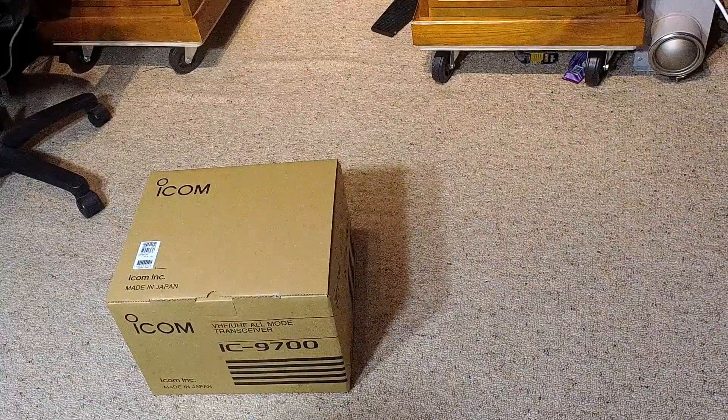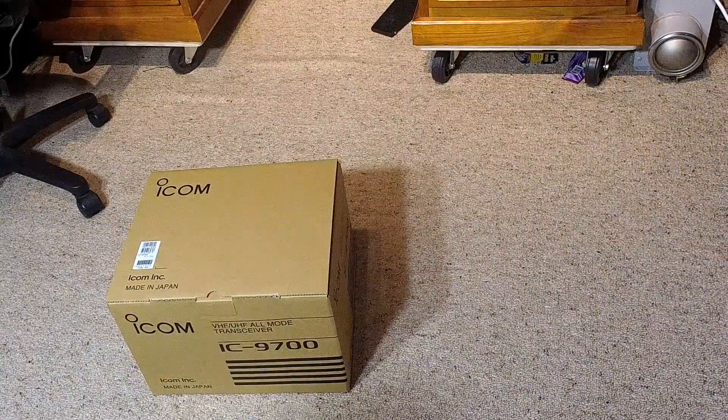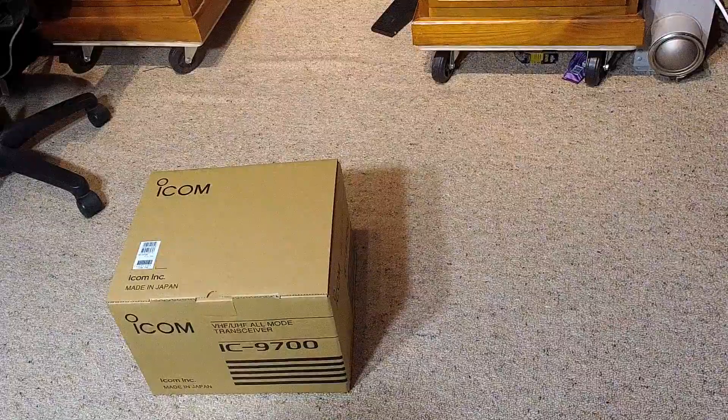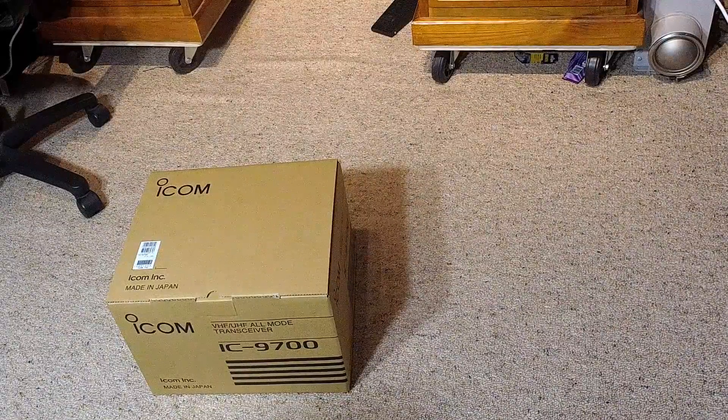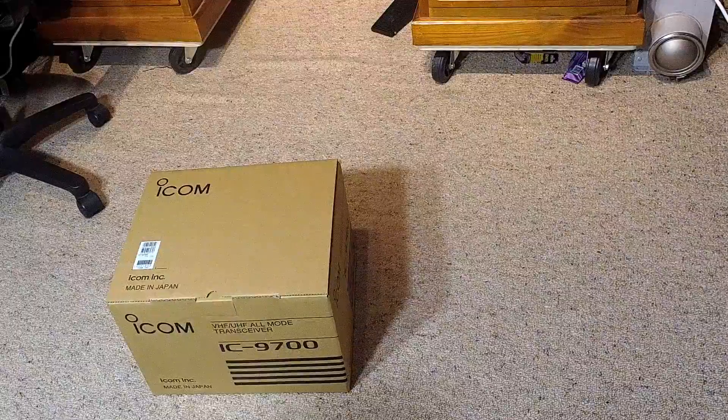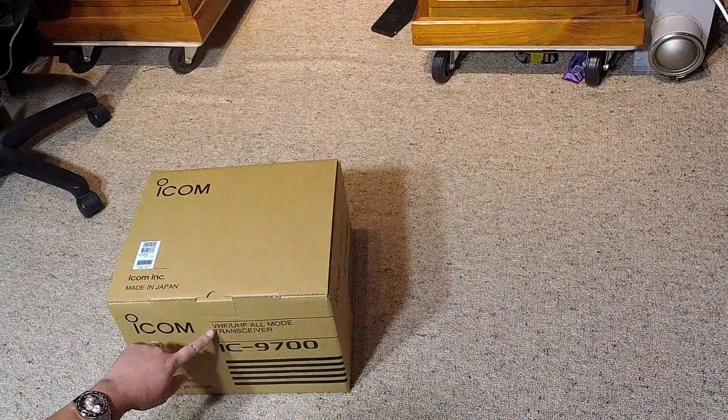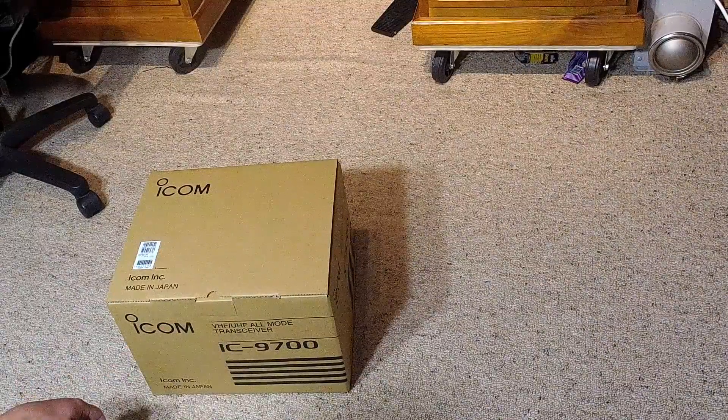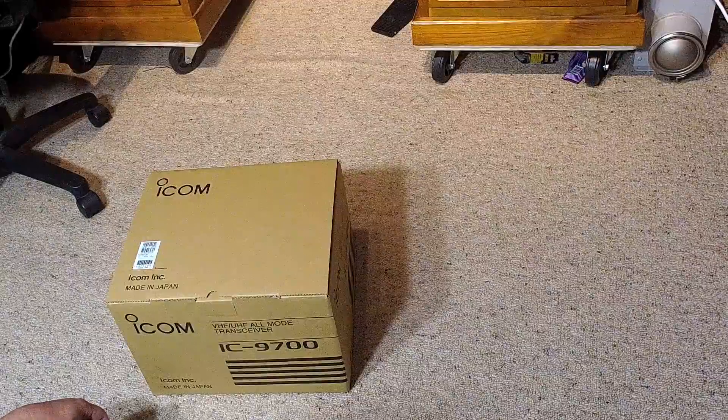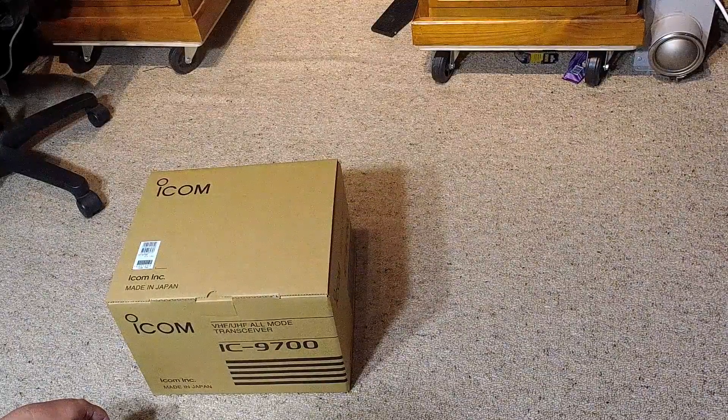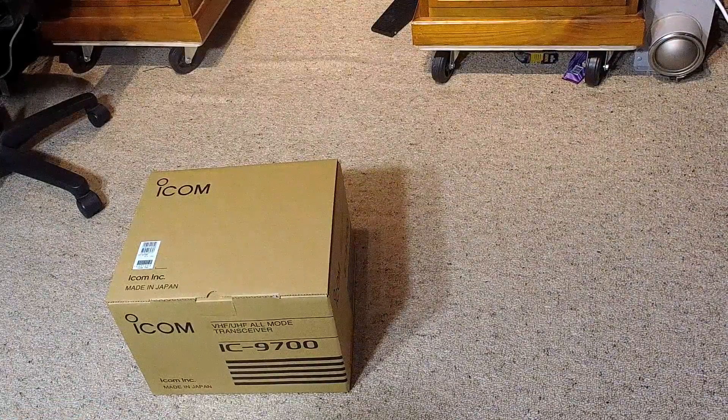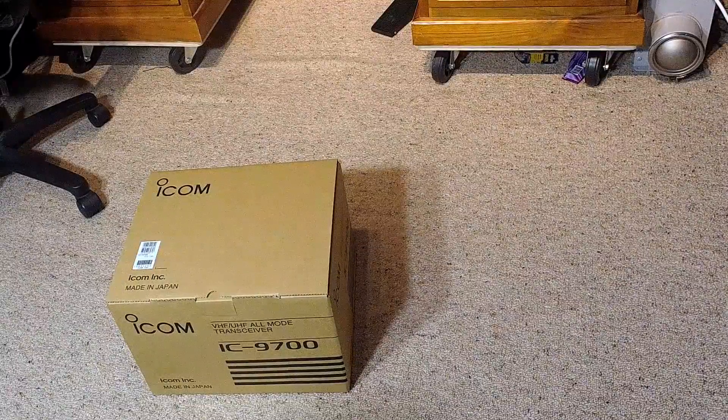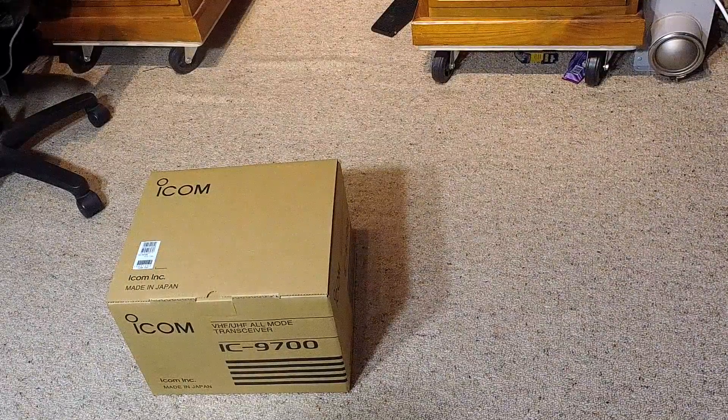From what I can see, they're a wonderful unit, and for those not familiar, the IC9700 is ICOM's new VHF and UHF all-mode transceiver, as it says on the box right here. It's a relatively large carton. I think it's a little bit bigger than the IC7300 box.